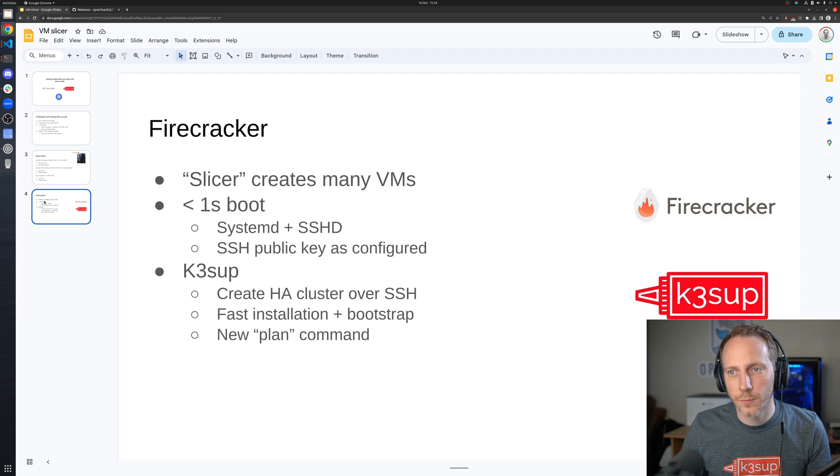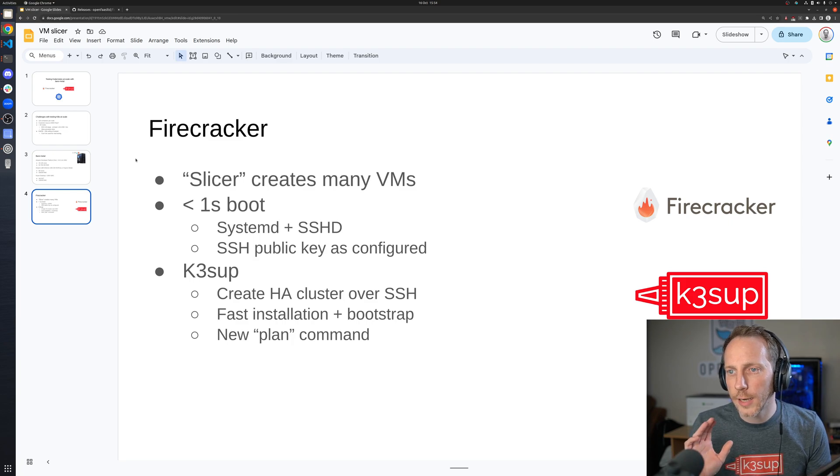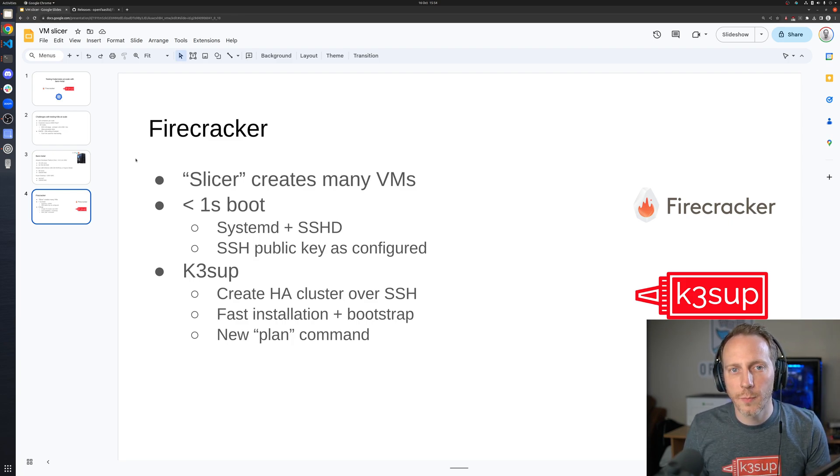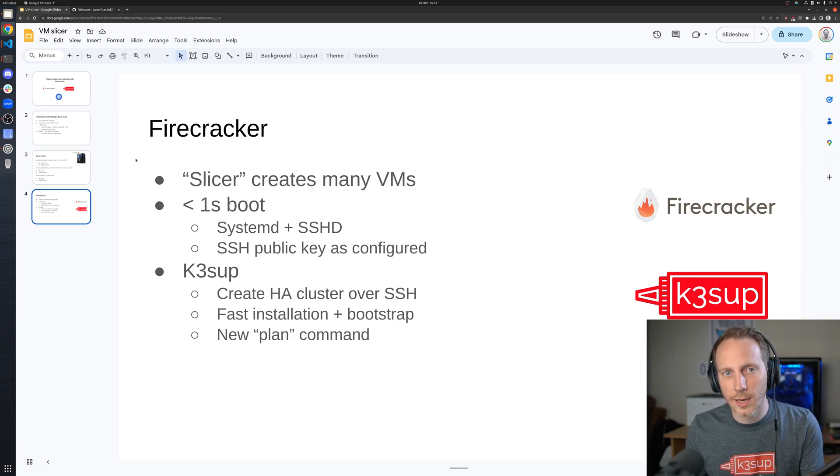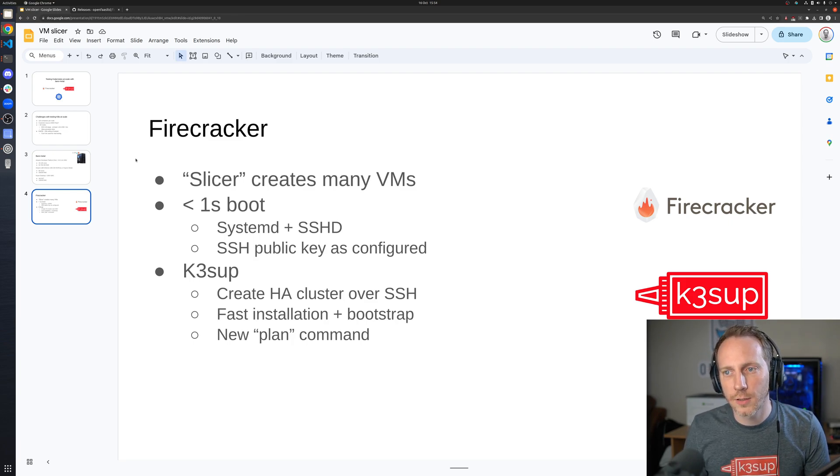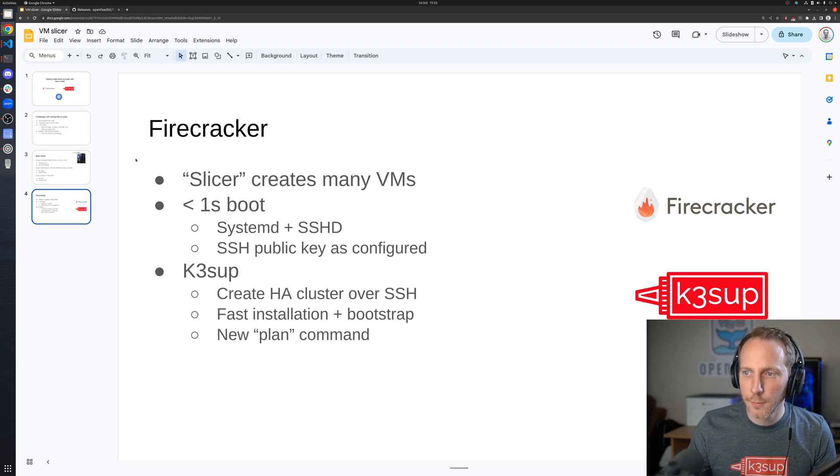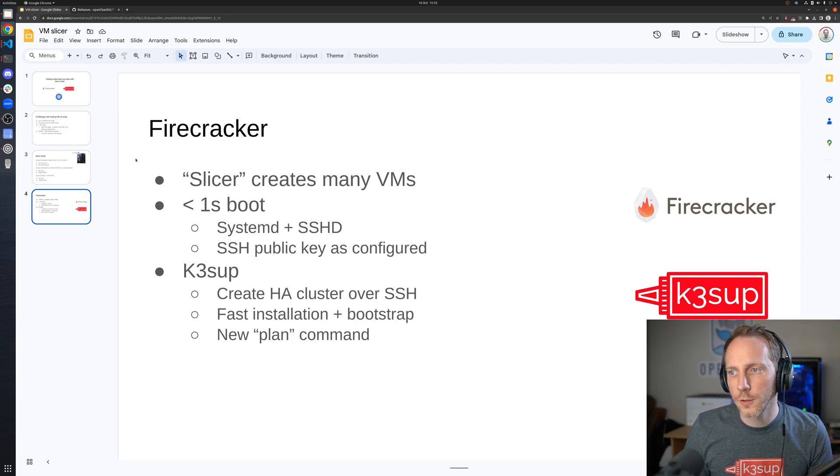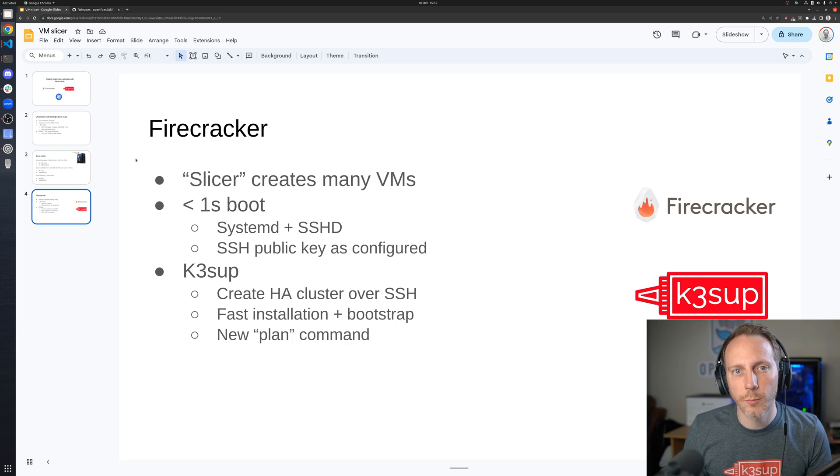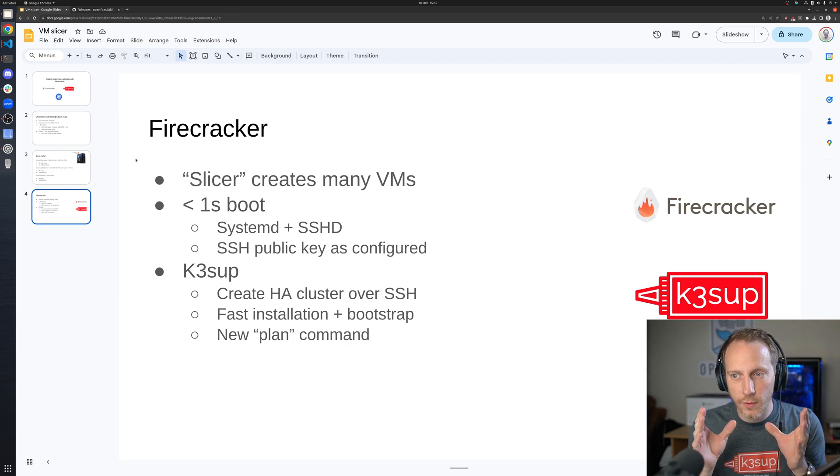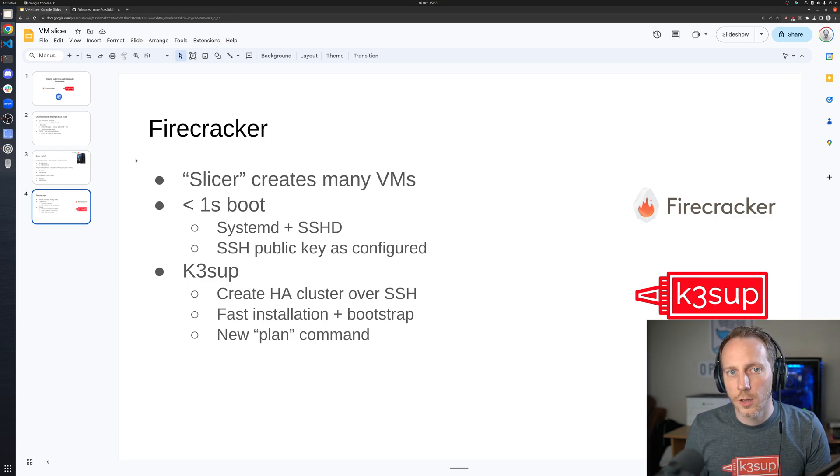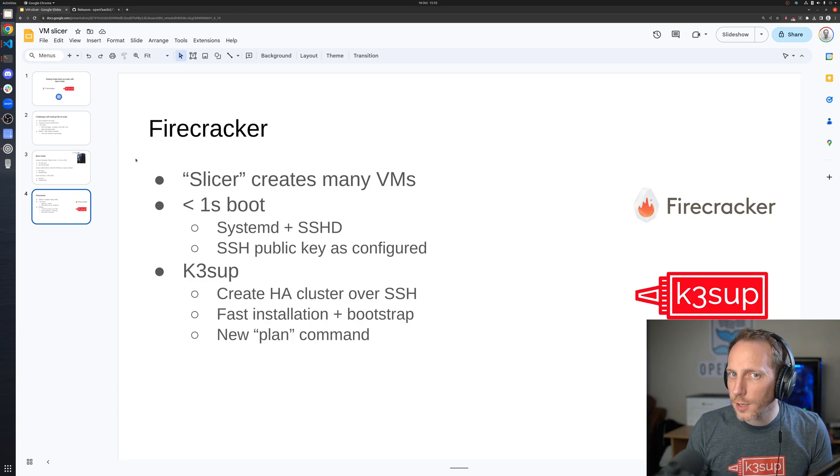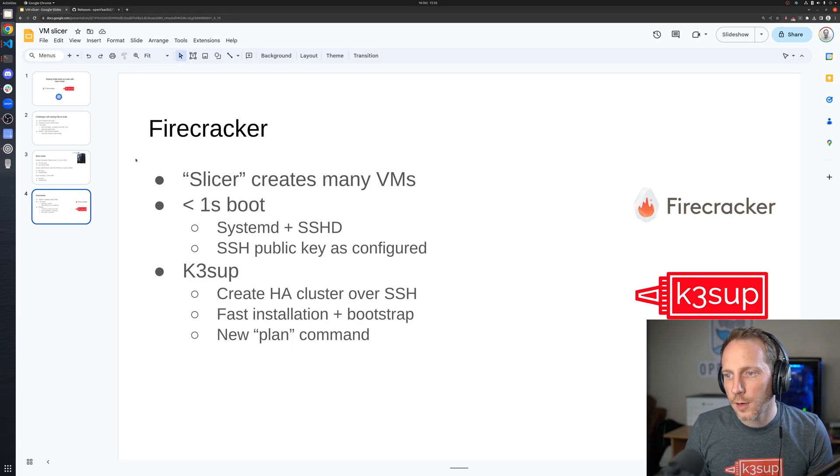How this will all work: I've created a slicer tool. This is based upon the code of actuated. Actuated runs GitHub Actions and GitLab CI securely isolated for continuous integration. The same code has been used to create many VMs with a one second boot time. What you're going to end up with is having systemd and sshd installed and that's it. There's no Kubernetes automation in that side of it, and then an SSH key that you've configured will be already set up on that host.